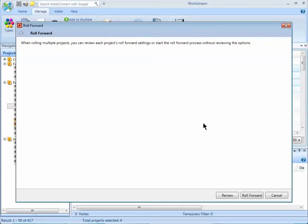When you're rolling multiple projects, you can review each of the project's roll-forward settings by using the Review button.